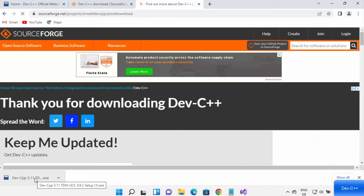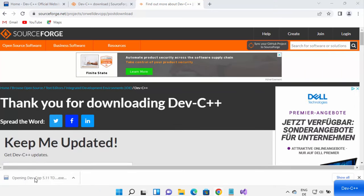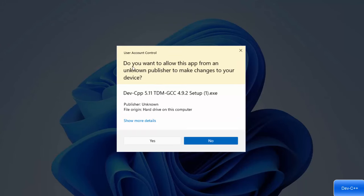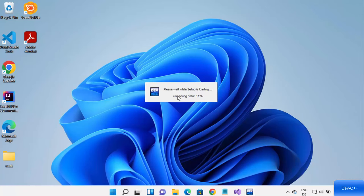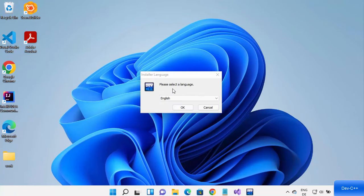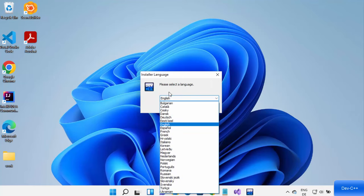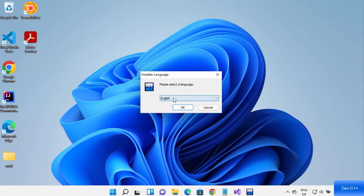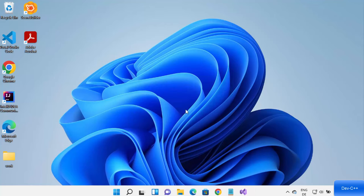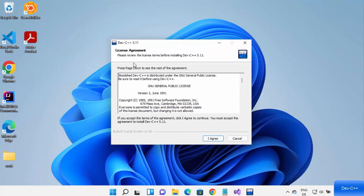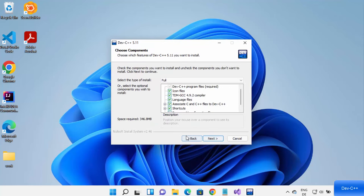Once the executable file is downloaded, click on the file and minimize the browser. You will see a message asking 'Do you want to allow this app from an unknown publisher to make changes on your device?' — click Yes. The installer will start. On the first window, select the language you want to install Dev C++ in. I'll leave it as English and click OK. Then you'll see the license terms and conditions window — just click 'I Agree'.